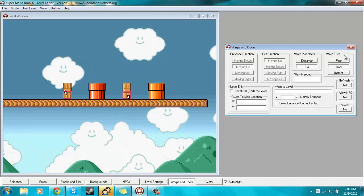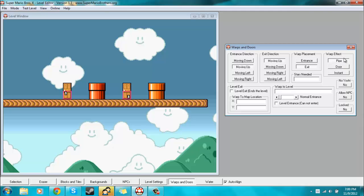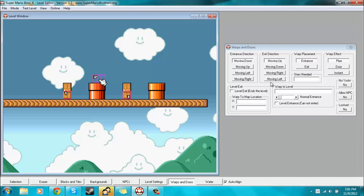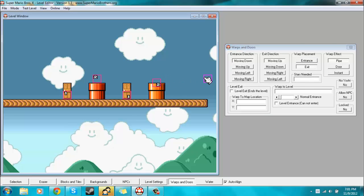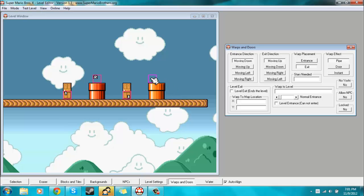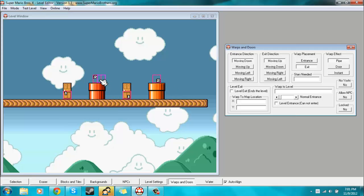If you want to create a warp between pipes, then you obviously want to select pipe for the warp effect. Now since in this case we'll be entering this pipe and coming out of this pipe, for the entrance direction you'll want to select moving down. And the exit direction, I'll keep that moving up because you'll be moving down this pipe and moving up this pipe. So let's just change the warp placement to entrance and place that warp right there and then change it to exit and place that there. And yeah, so we'll be going in this pipe and going out this pipe.